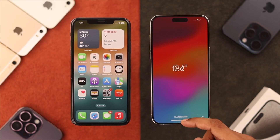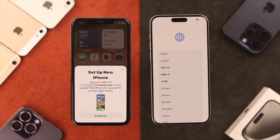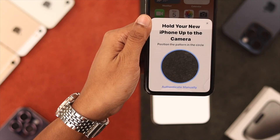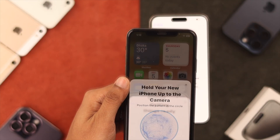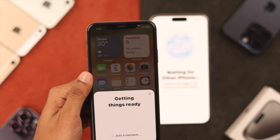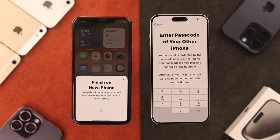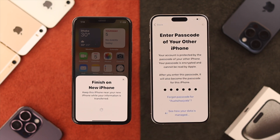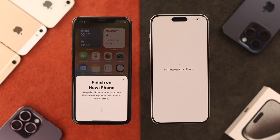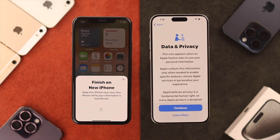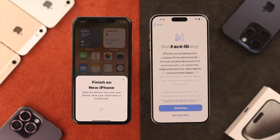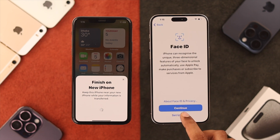Now, swipe up on the Hello screen, and the Set Up New iPhone pop-up will appear on your old iPhone. Press Continue — it will take a bit of time to connect. Using your old iPhone, scan the pattern. Select Set Up for Me, and then on your new iPhone, enter the passcode from your old one. Press Continue on your new iPhone and follow the prompts to set it up.